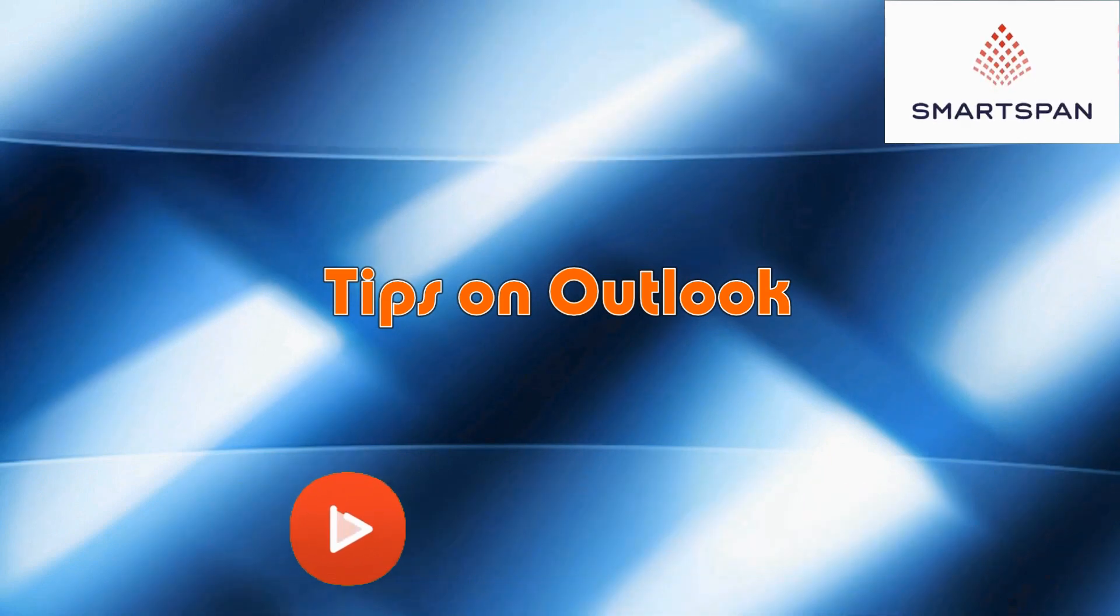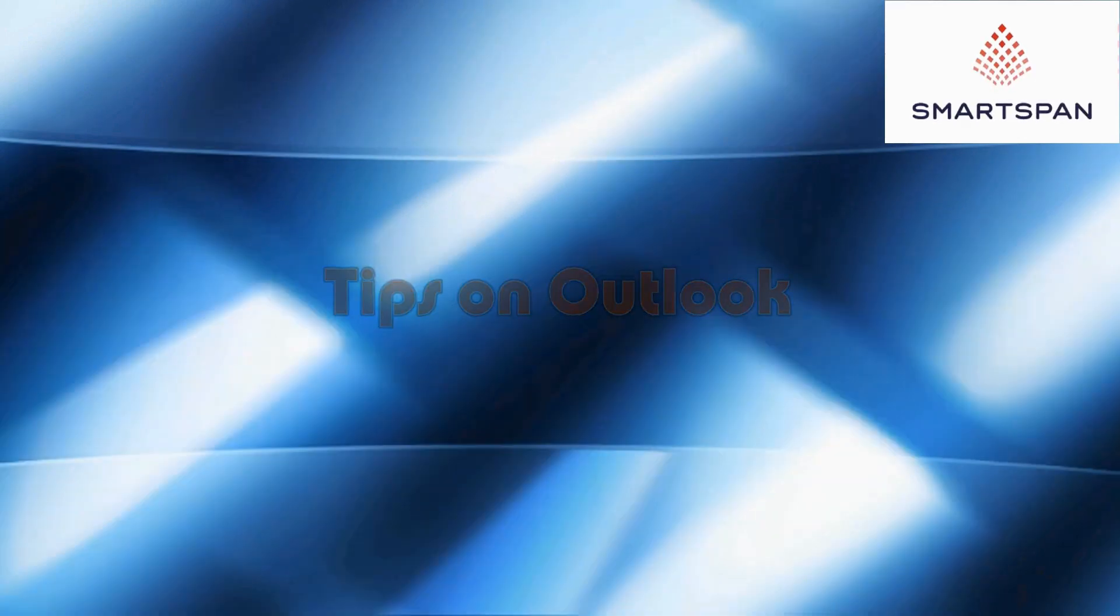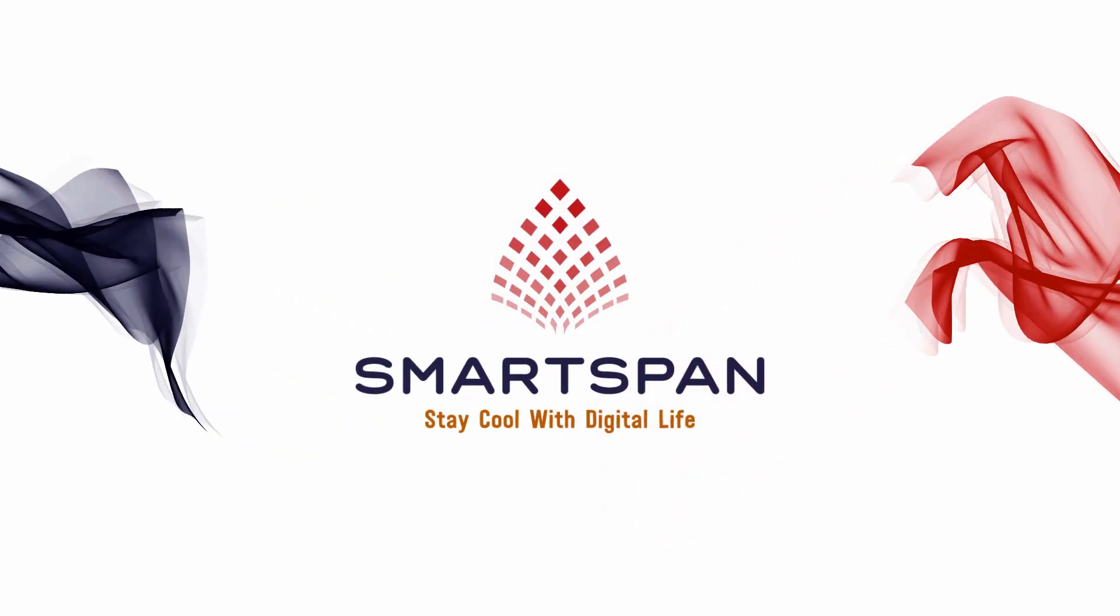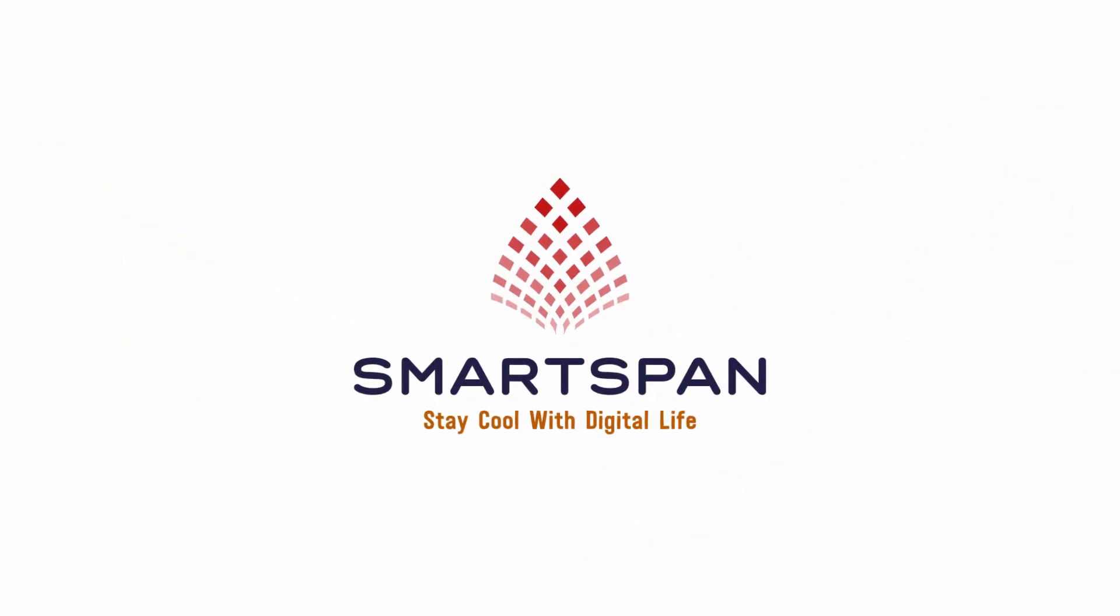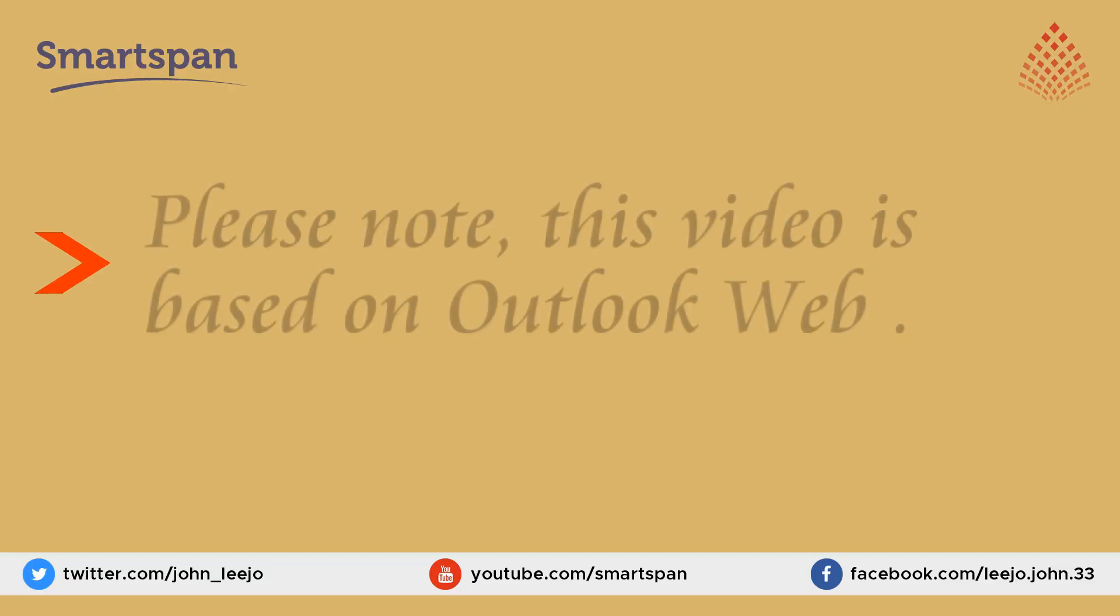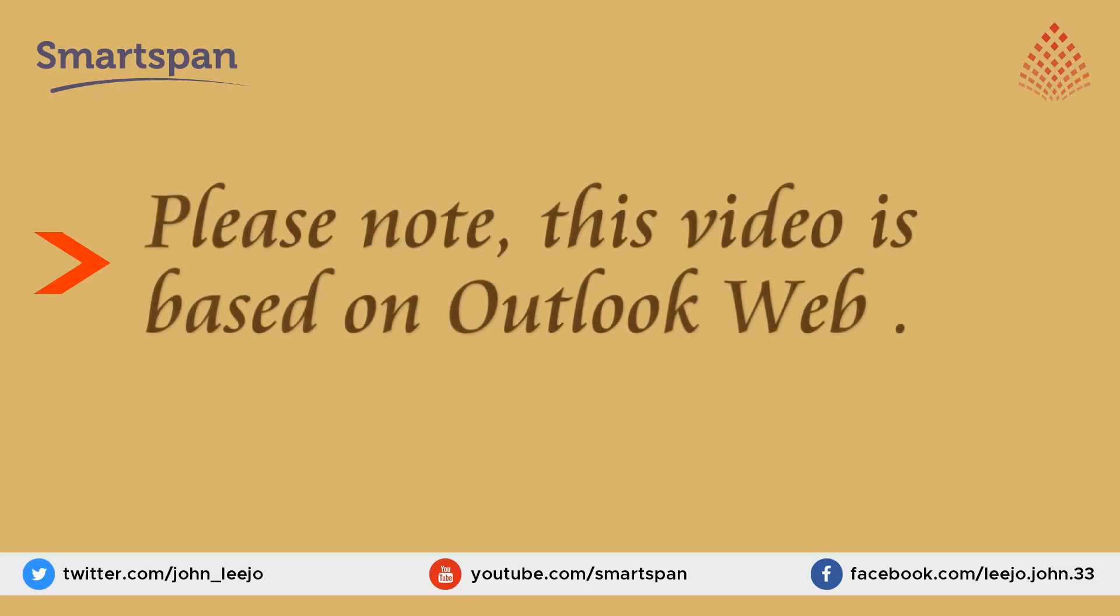Today, we will discuss some tips on Outlook. Please note, this video is based on Outlook web.